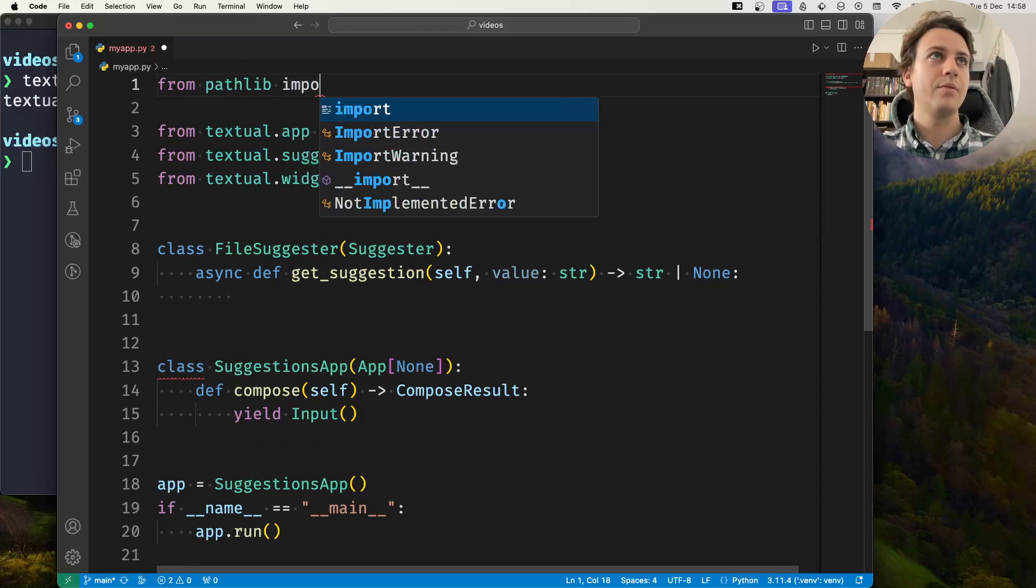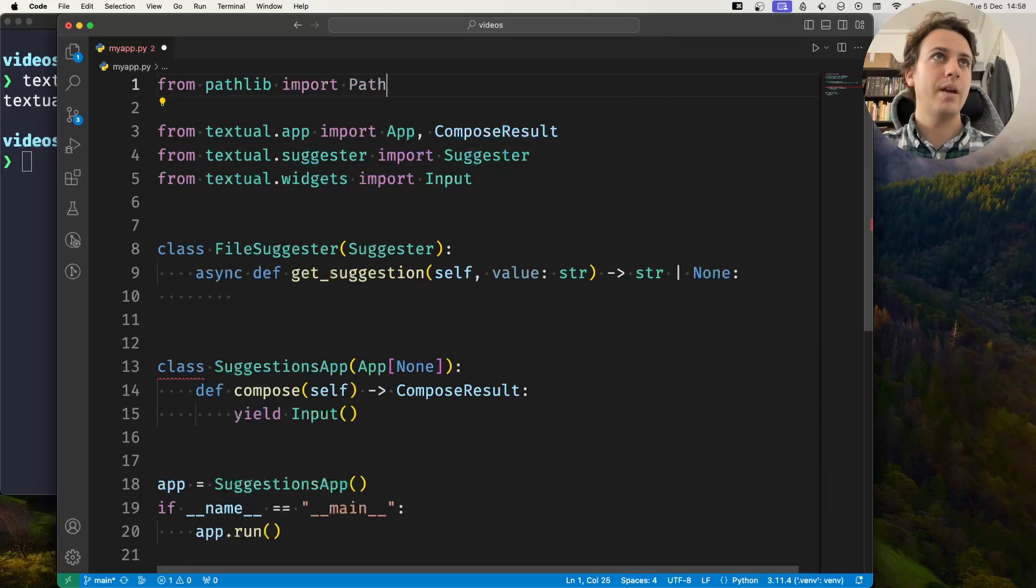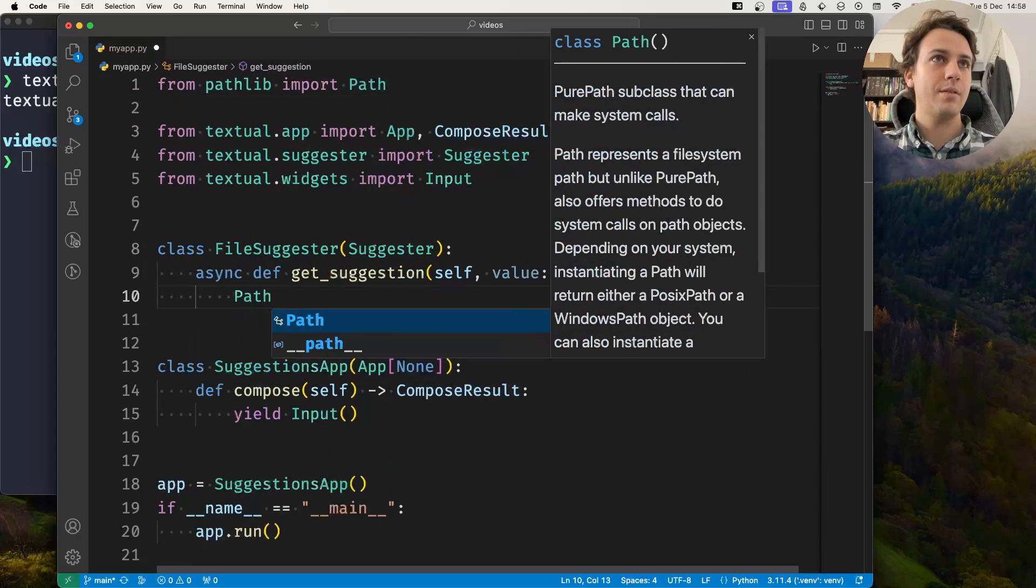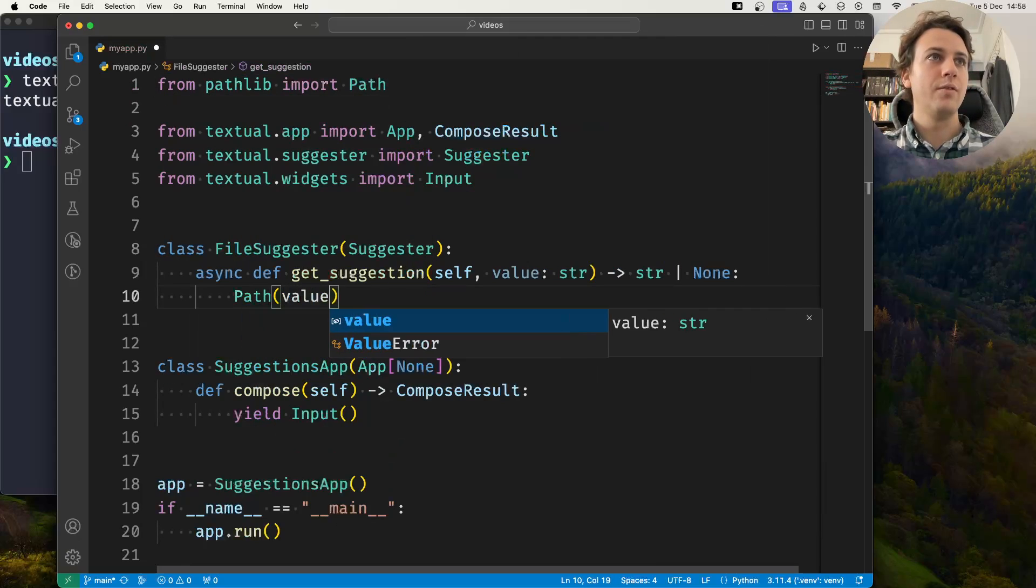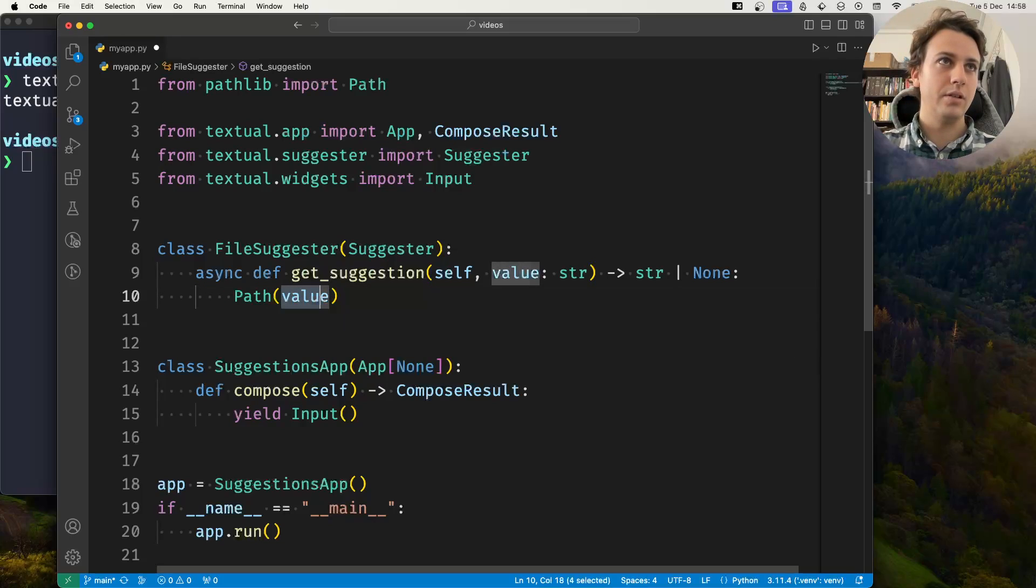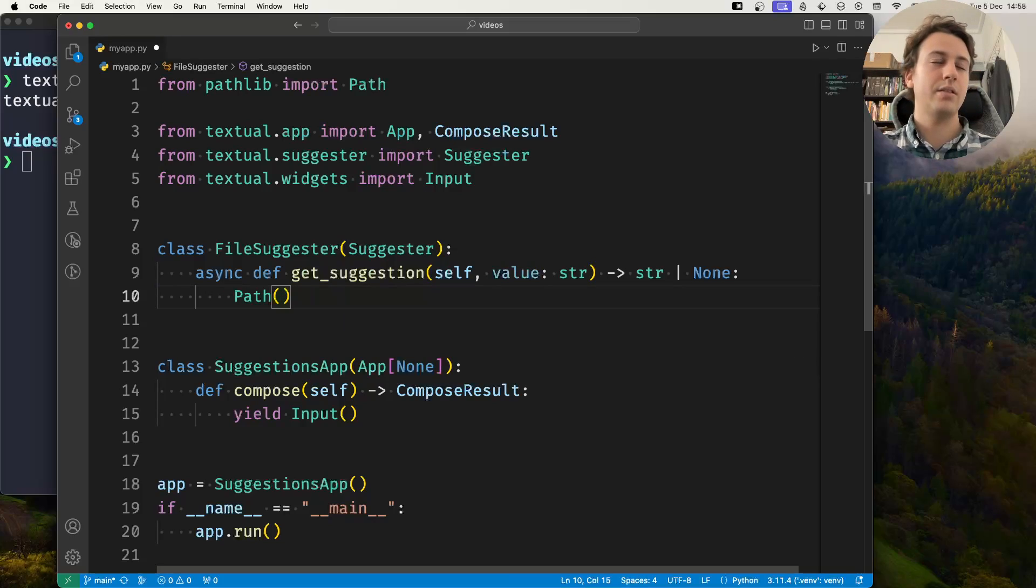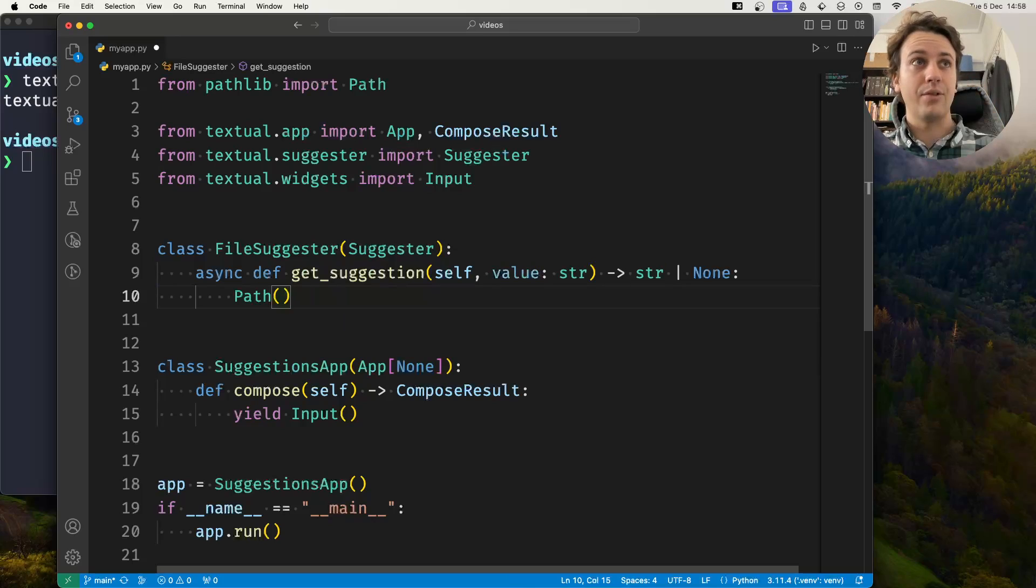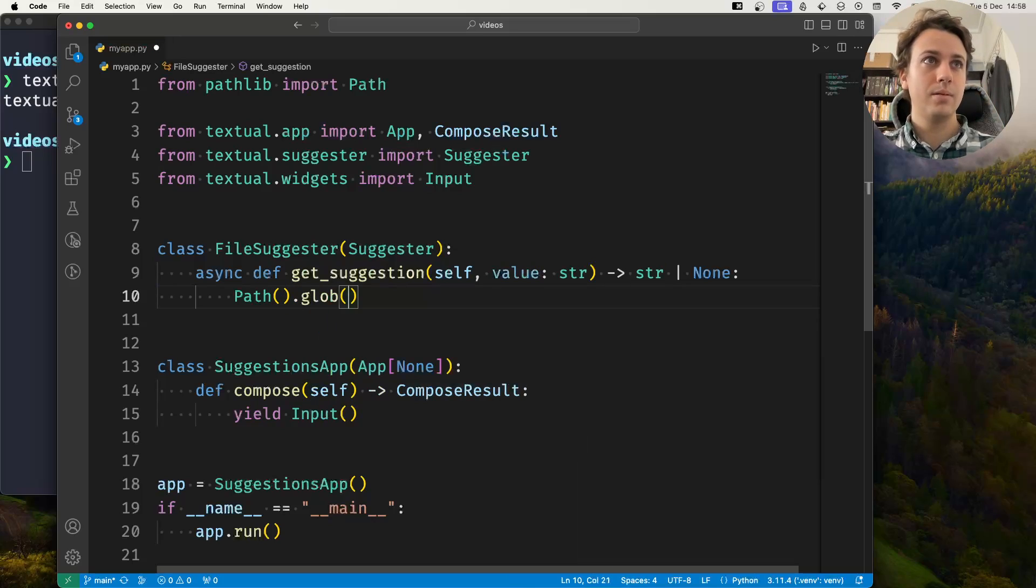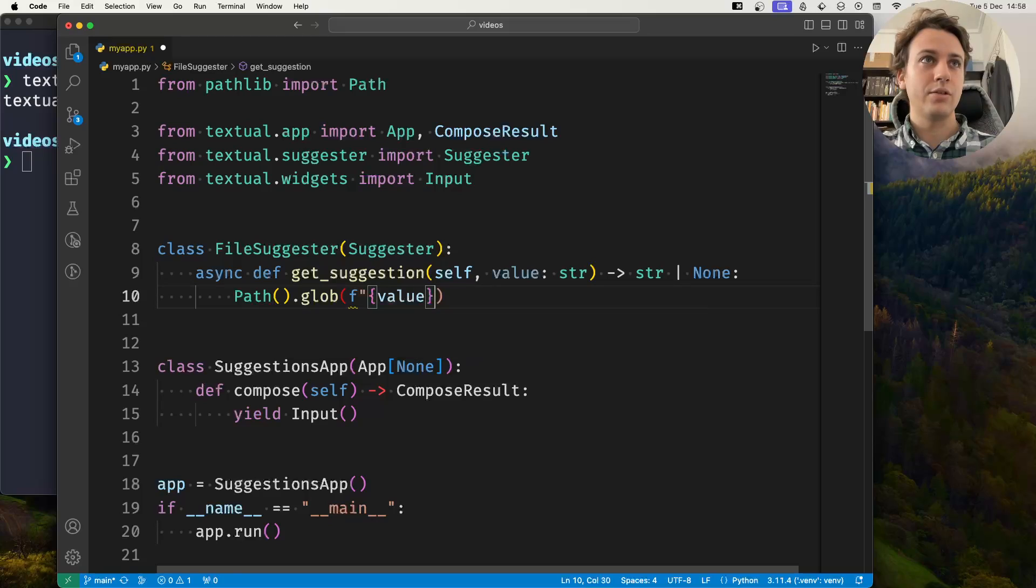From pathlib I'm going to import Path. What I'll do is I'll create a path in the current directory and then I'll do a glob with what the user has already typed and an asterisk.